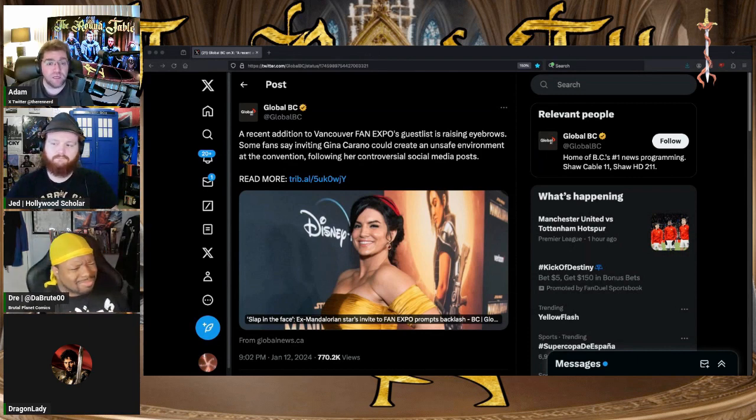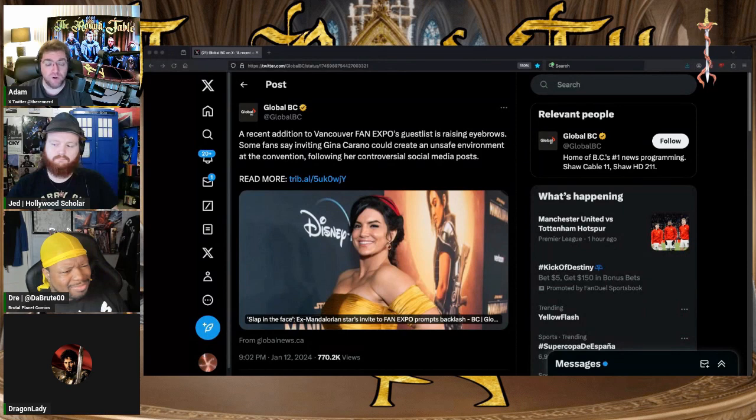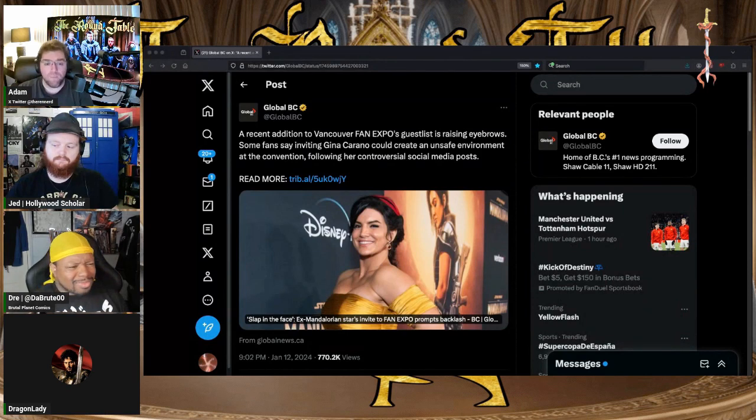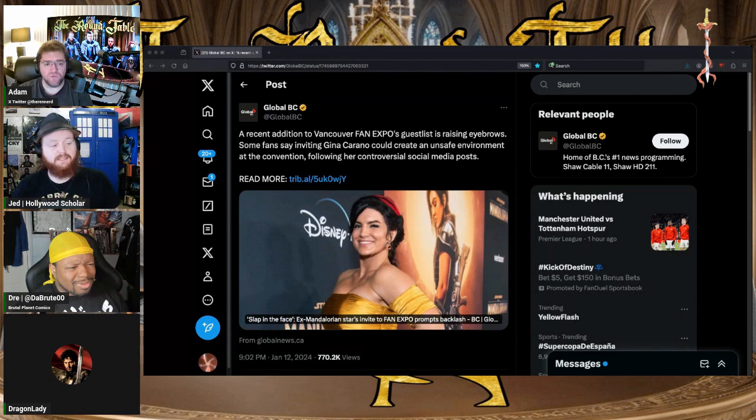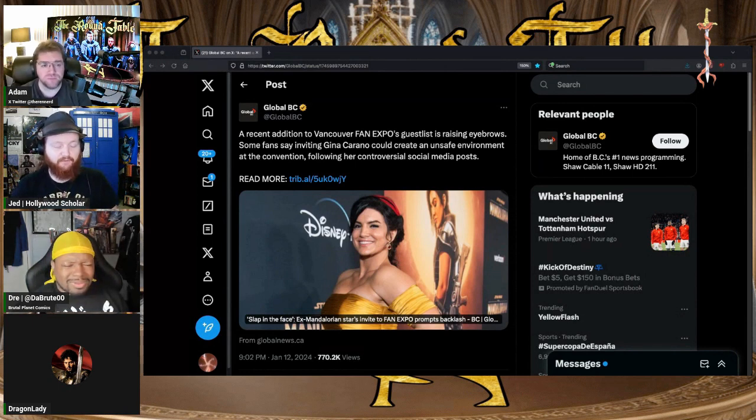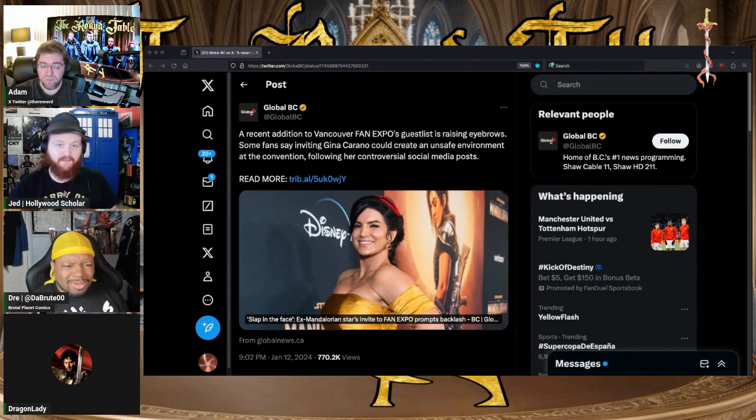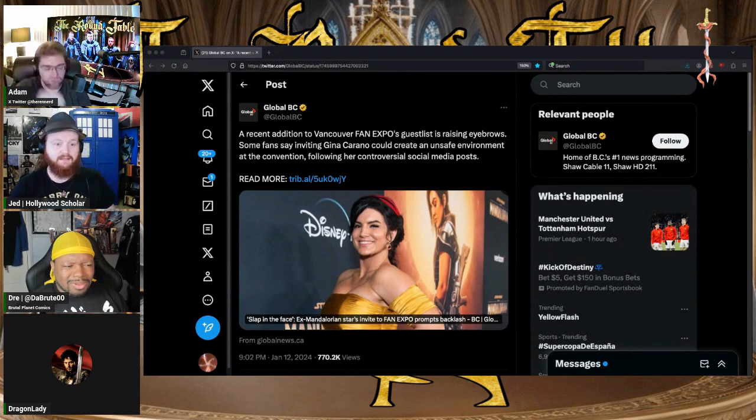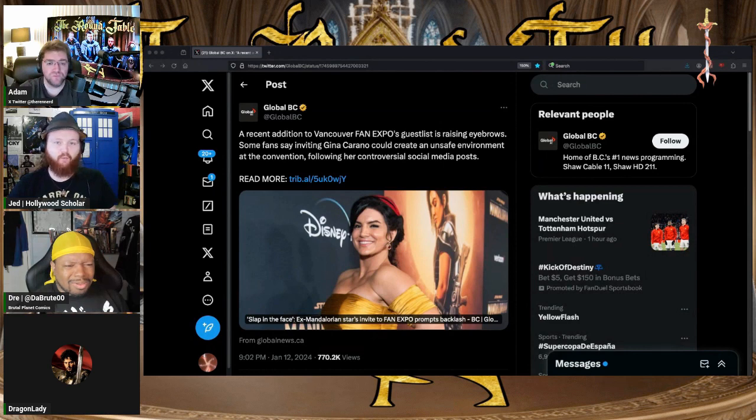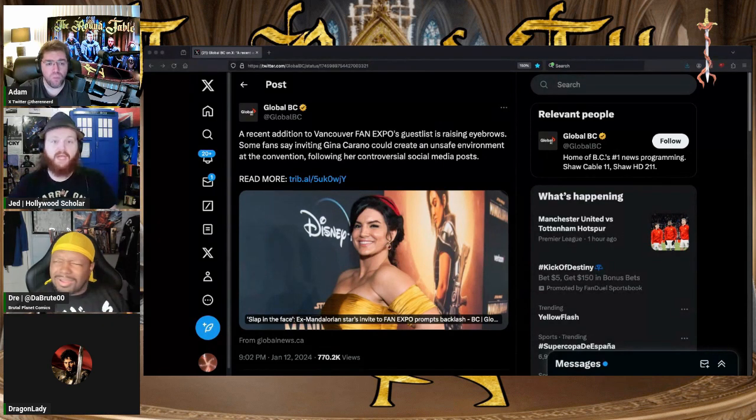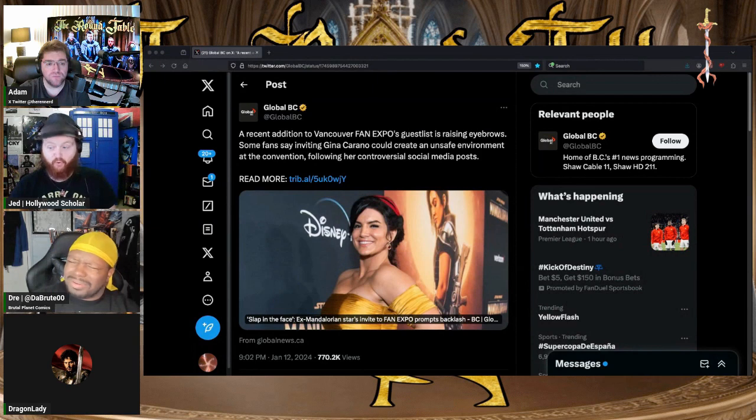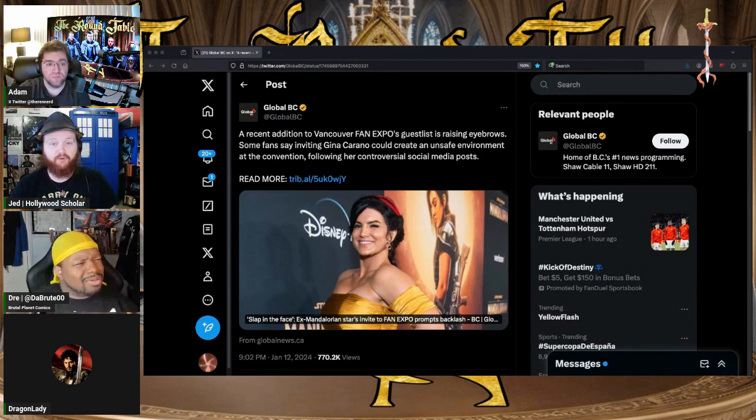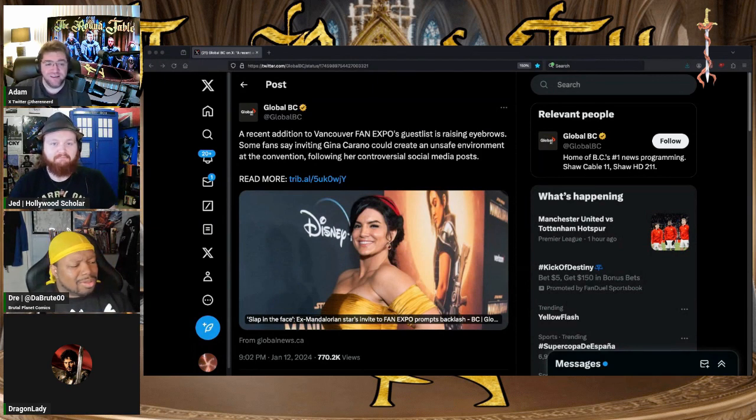Well, it does make sense because these people are threatened by anyone who doesn't agree with them entirely and they equate disagreement and negative words as actual violence. So by their warped insane definition, yes it will be an unsafe environment. But for normal people who just like 'Hey, it's Gina Carano, that's awesome,' it's gonna be just like the convention would be otherwise.